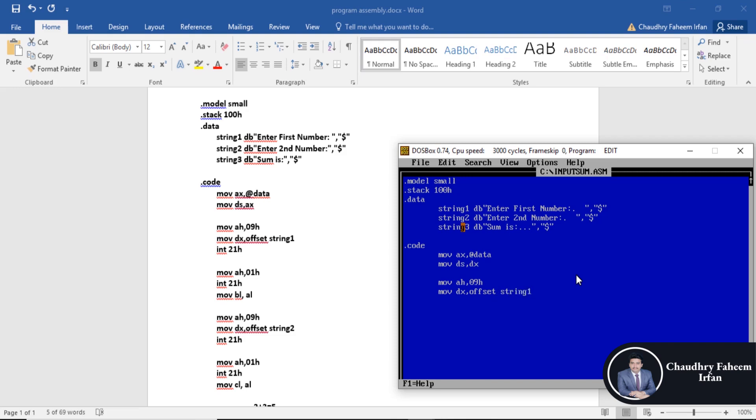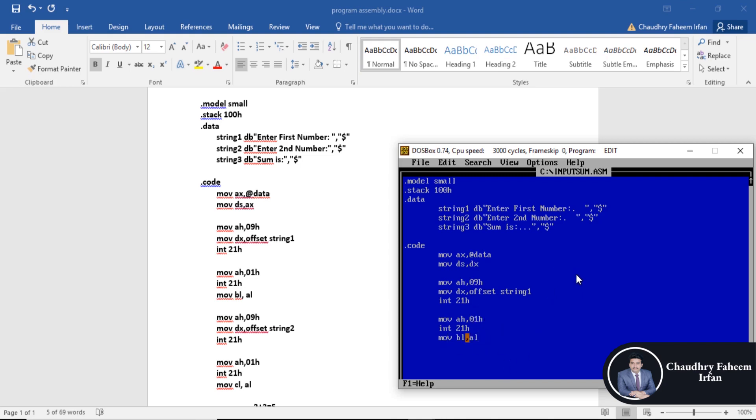After that, take input from the keyboard. Move AH 01H, interrupt 21H. Move BL AL. This statement will automatically store input into AL register, then from AL to BL we are going to move by this statement.